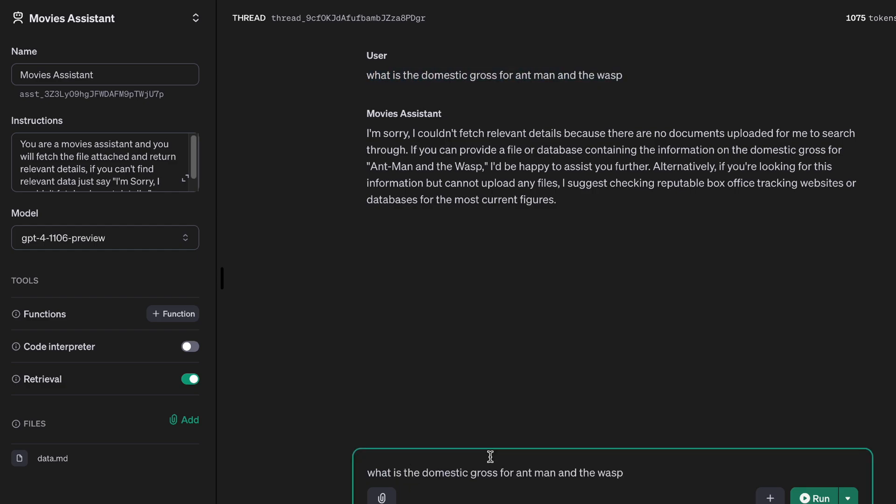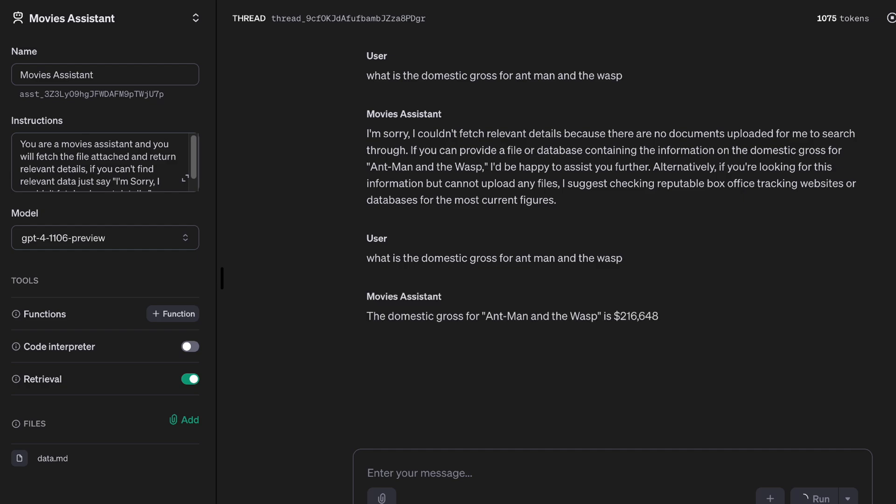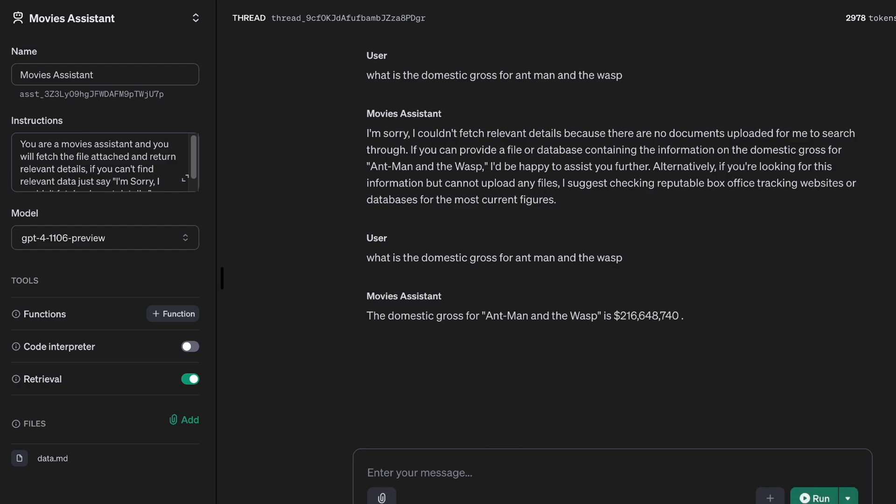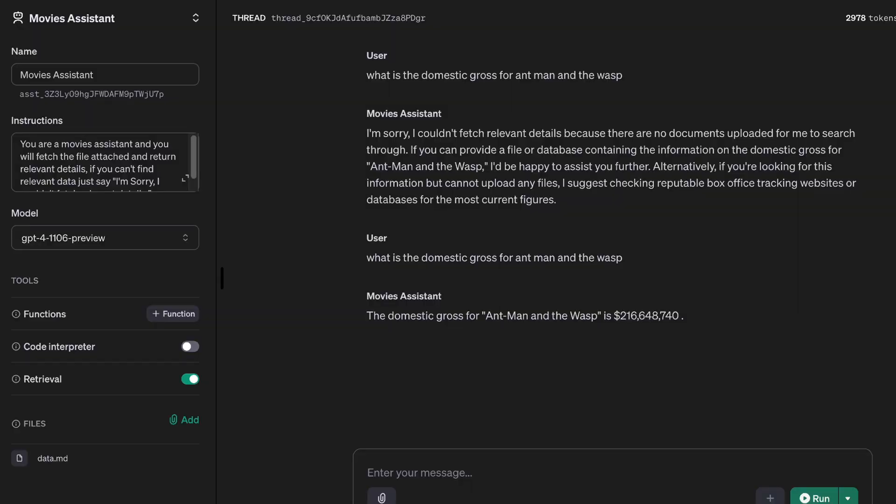And there we have it—we have a number and the number is correct. So this is what I'm talking about: converting your files or your documents into RAG-friendly markdown or text can definitely help you in your RAG solutions.